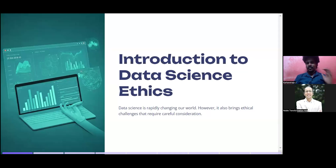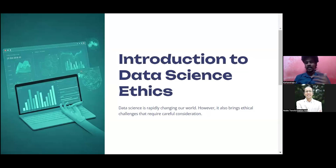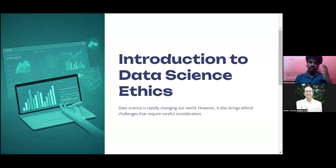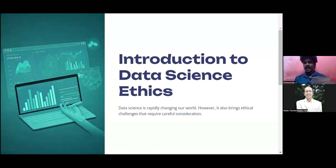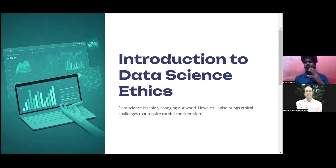Hello everyone, welcome to this session of the end-to-end AIML program where you'll learn everything you need to become a successful data scientist. Hope you're enjoying the sessions. If you have any doubts related to data science or anything covered so far, please put them in the comments and we'll answer them. Please make sure you've watched all the previous session videos and have a solid understanding of them.